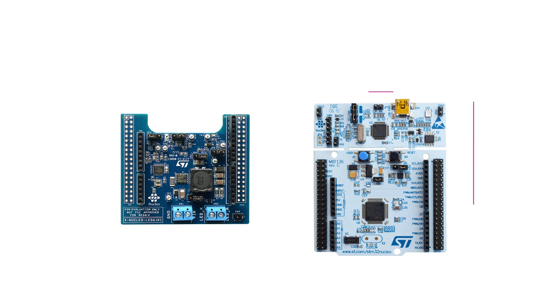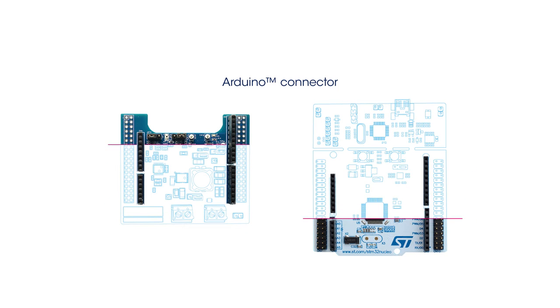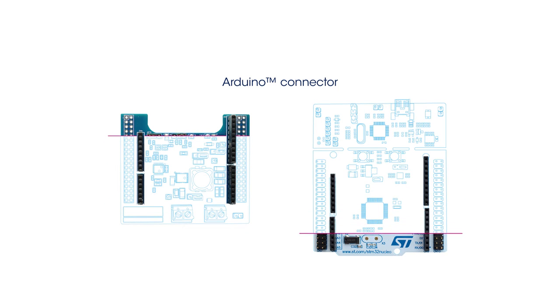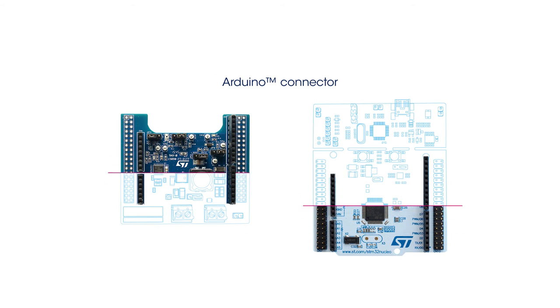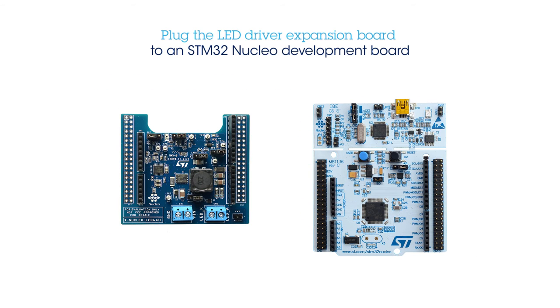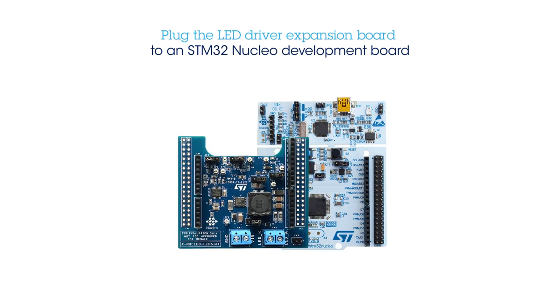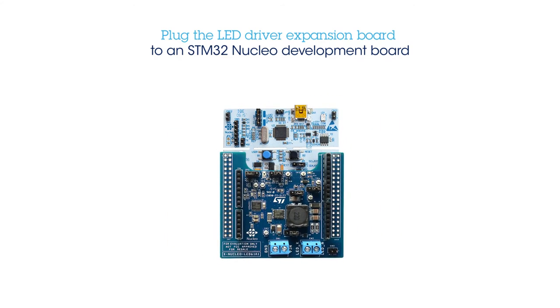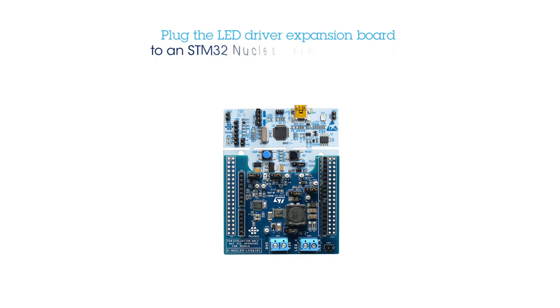The board is also equipped with an Arduino Uno R3 connector, allowing it to be plugged into an STM32 Nucleo Development Board.